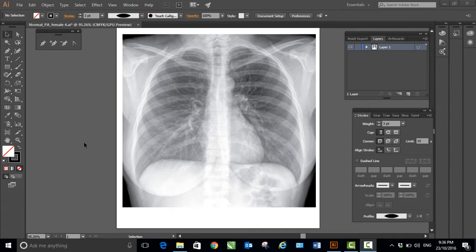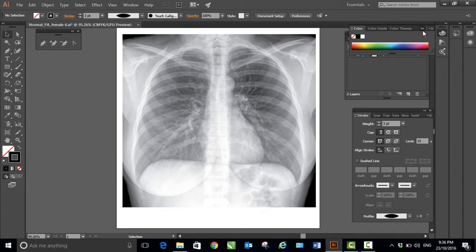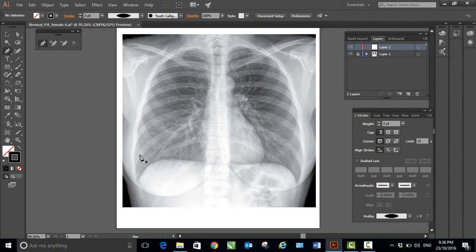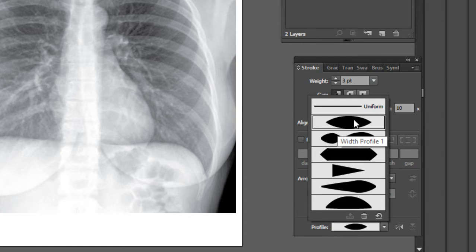In this video I will be drawing thoracic anatomy as seen on a chest x-ray. I've copied this chest x-ray from the internet with kind permission. This is layer one, so I'll lock this layer and create a new layer — layer two. I'm working on layer two with no fill, black stroke, and the stroke weight is three points. I've selected a biconvex profile and will use the pen tool.